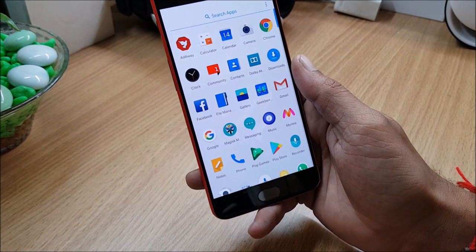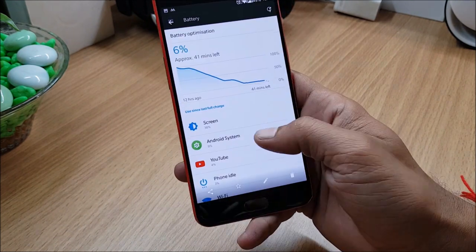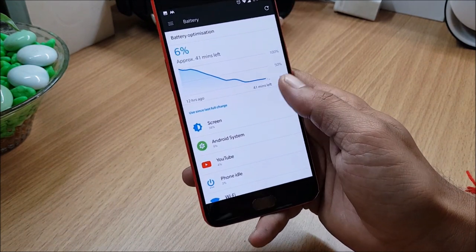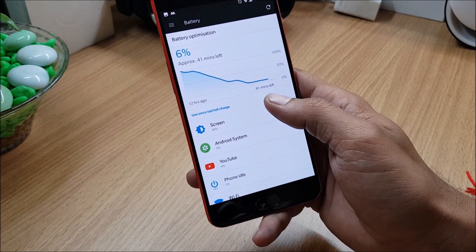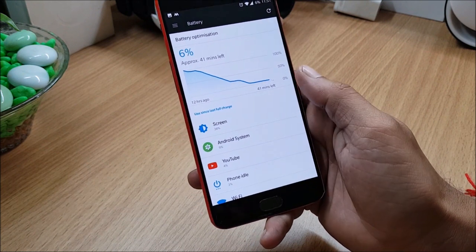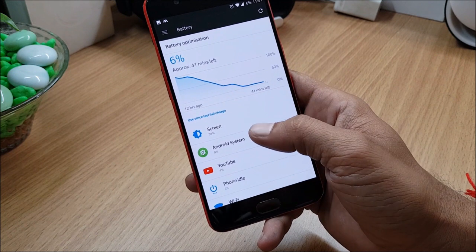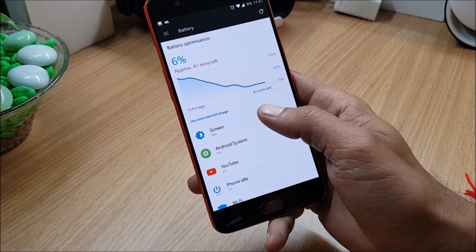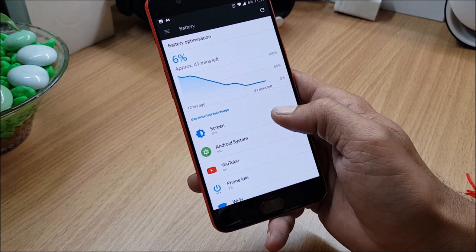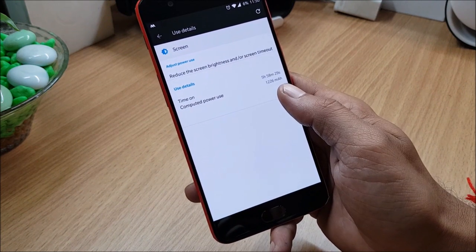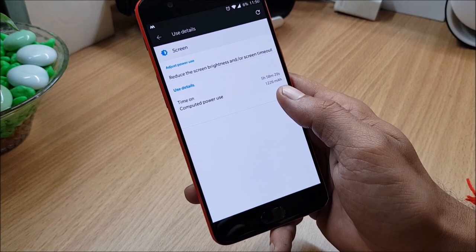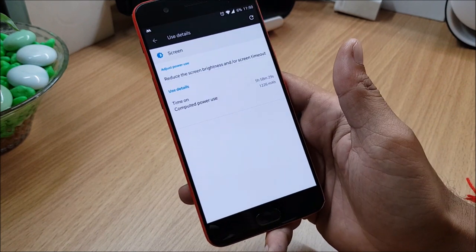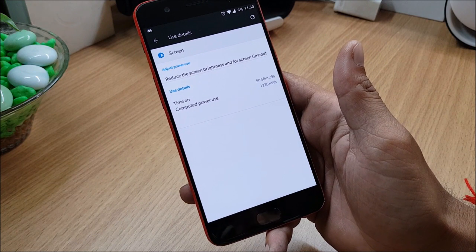So this was when my device was on six percent and you can see 41 minutes were still remaining, it won't last 41 minutes but it just showed me. So the main is screen which used 38 percent. After that I have Android system. You can see the screen on time is five hours 58 minutes with six percent battery remaining.